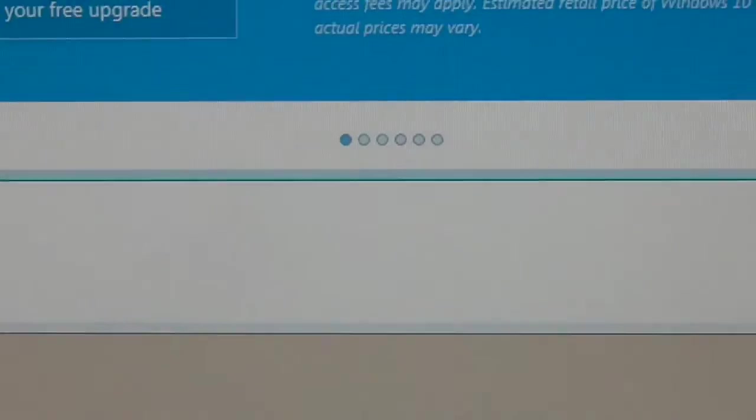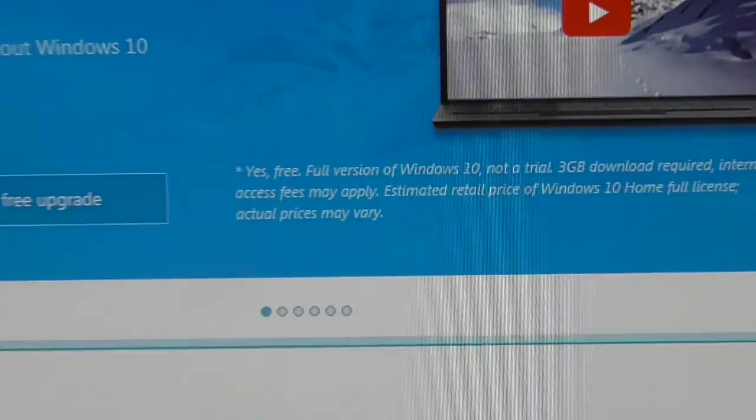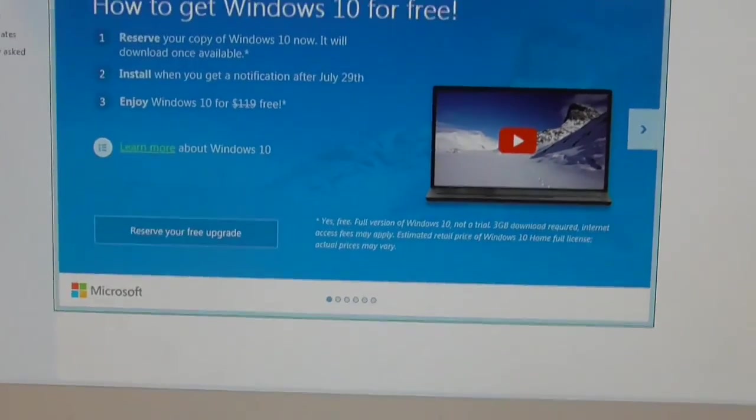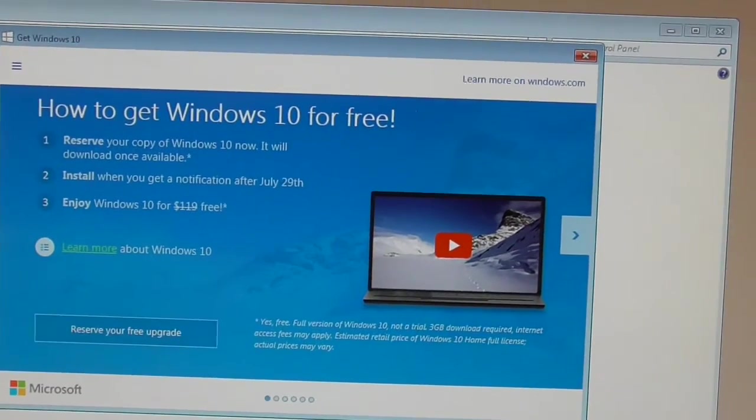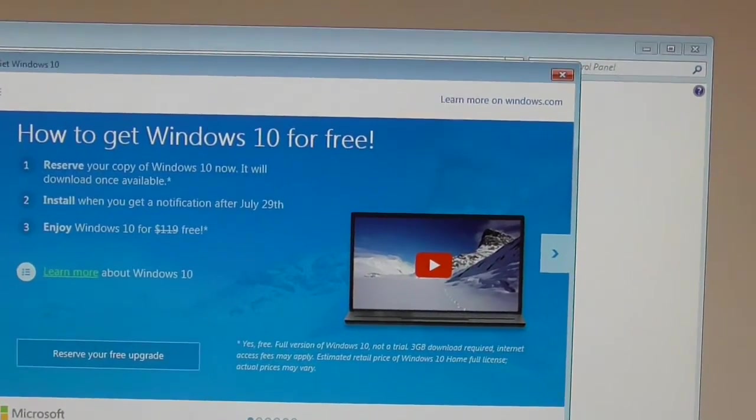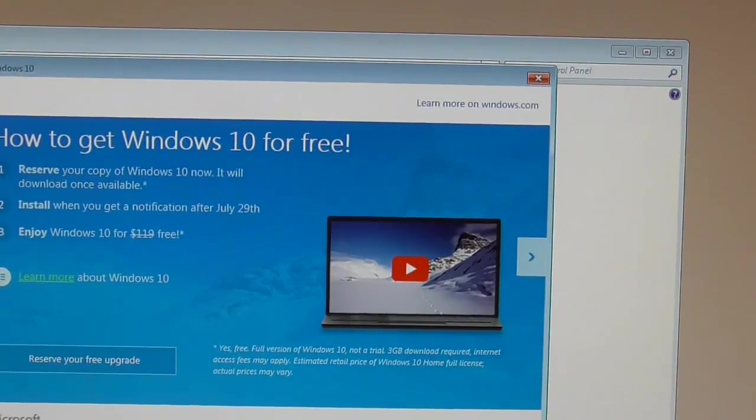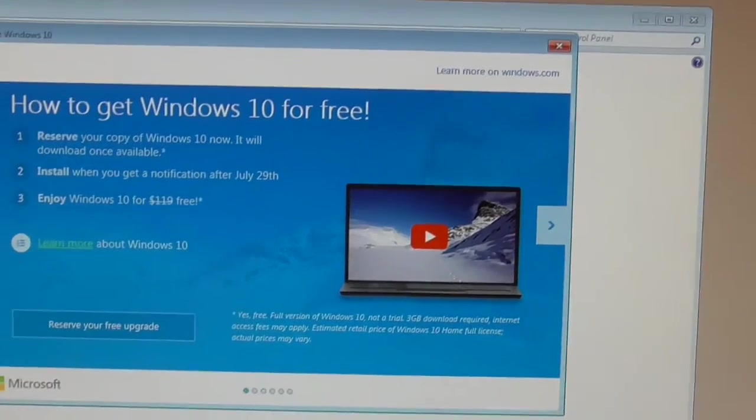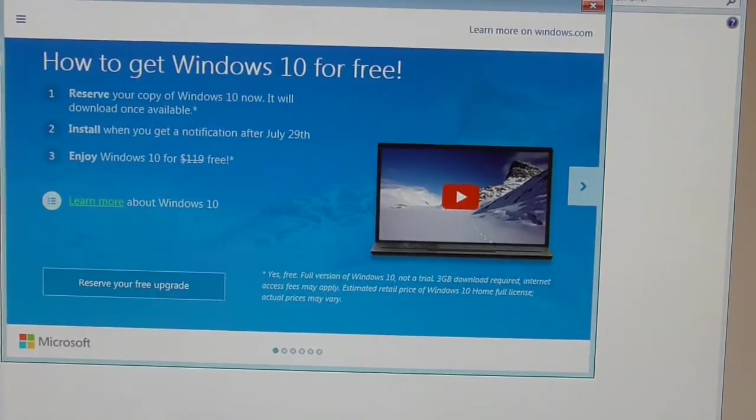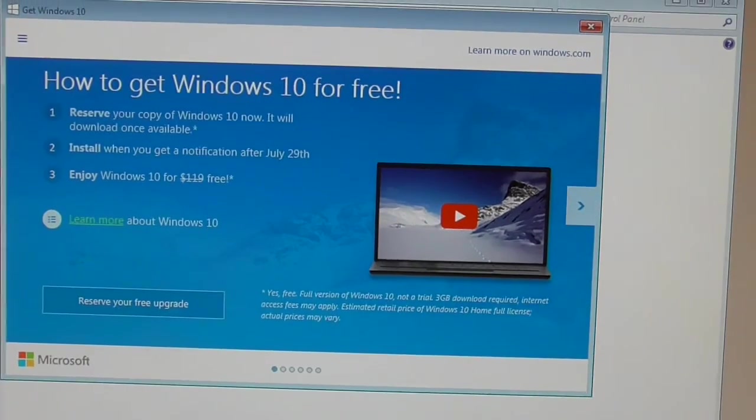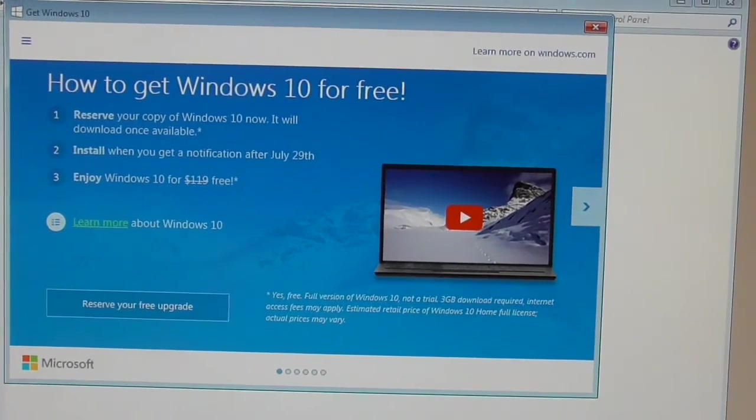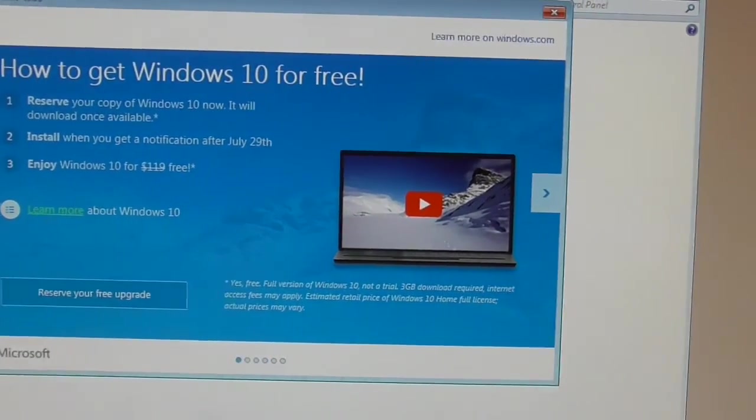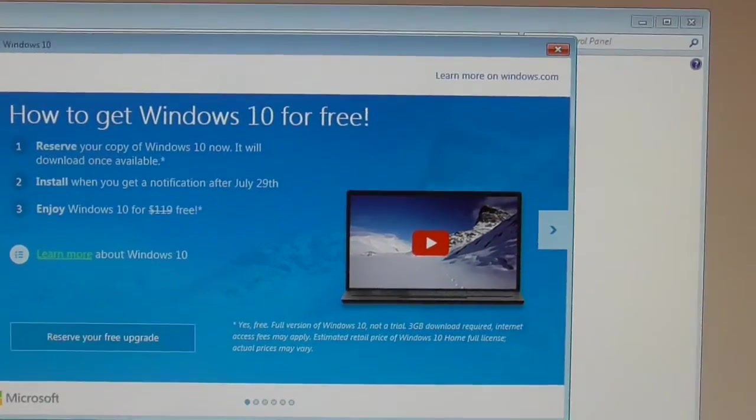When you click on it you end up getting this advertisement. How do I get Windows 10? Reserve your copy. Install it. There is absolutely nothing you can do to get rid of it until watching this video. So I'm going to show you what you need to do.